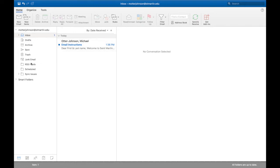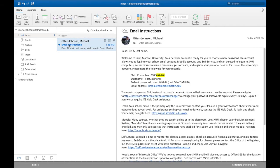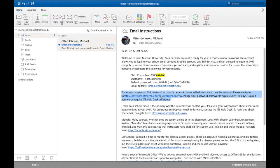Open up the message and you can see it has all the instructions on exactly how to create your account. You can read through it all — it has your SMU ID number, your username, default password, and email address. The most important part of this email is probably the first paragraph, where you actually change your password from the default. There's a link — that's probably the first link you should click on — and it's going to take you to reset your password.